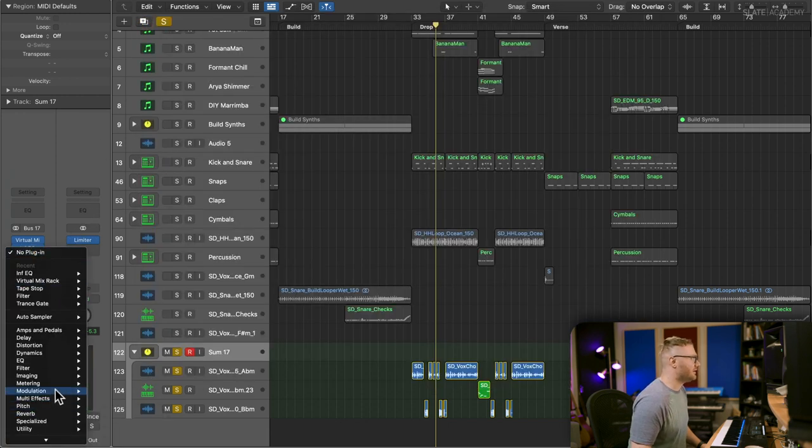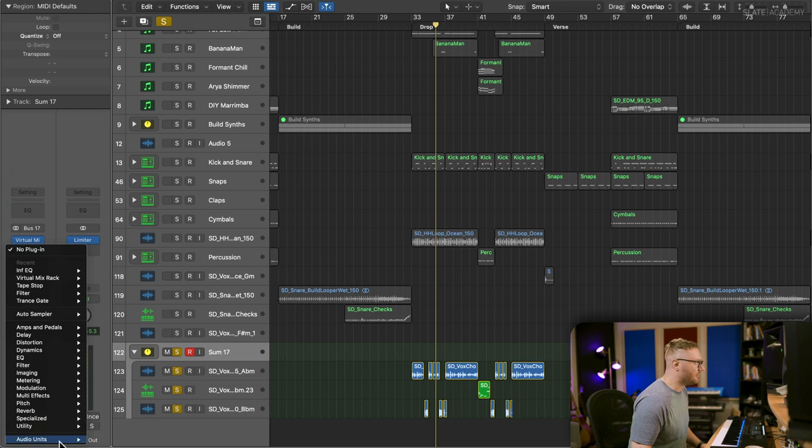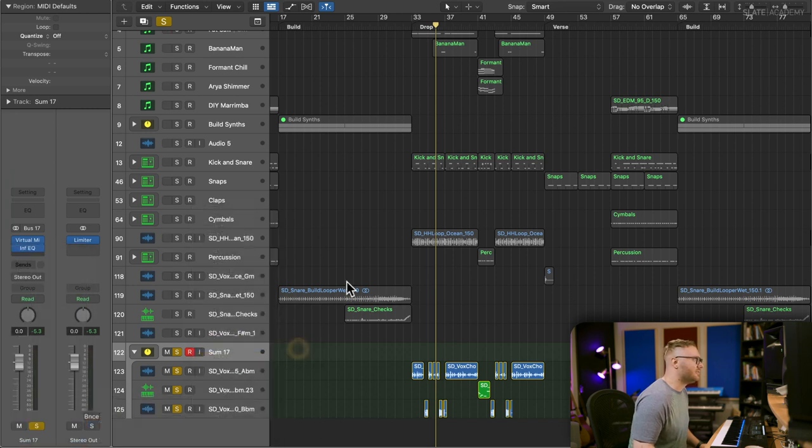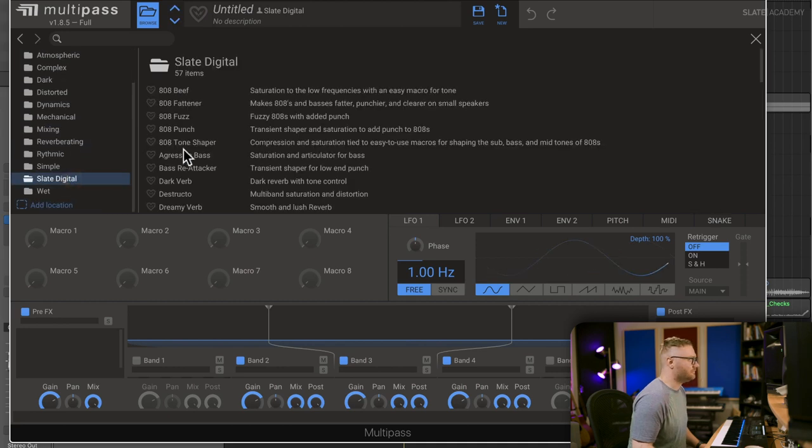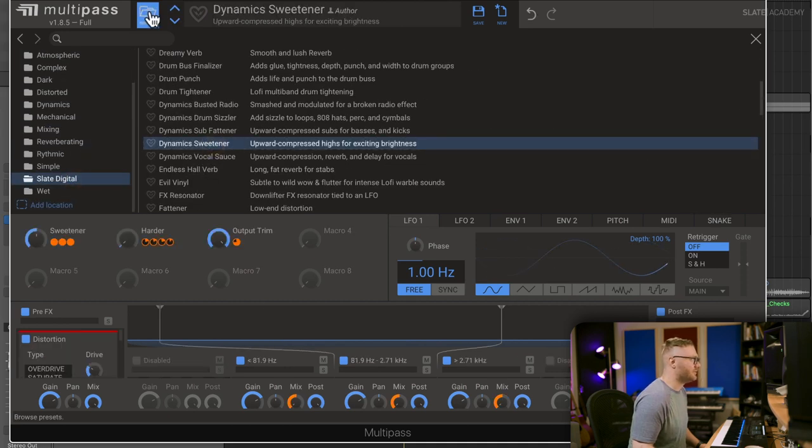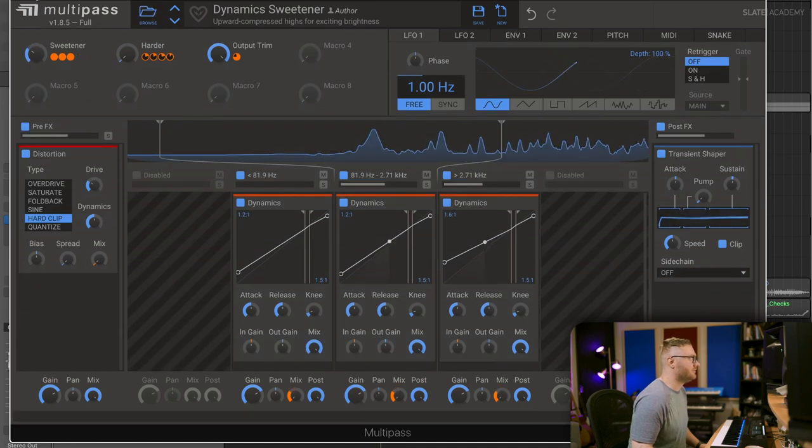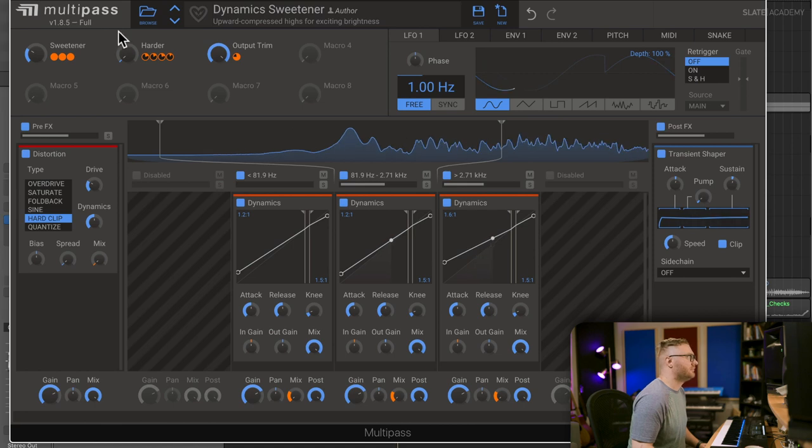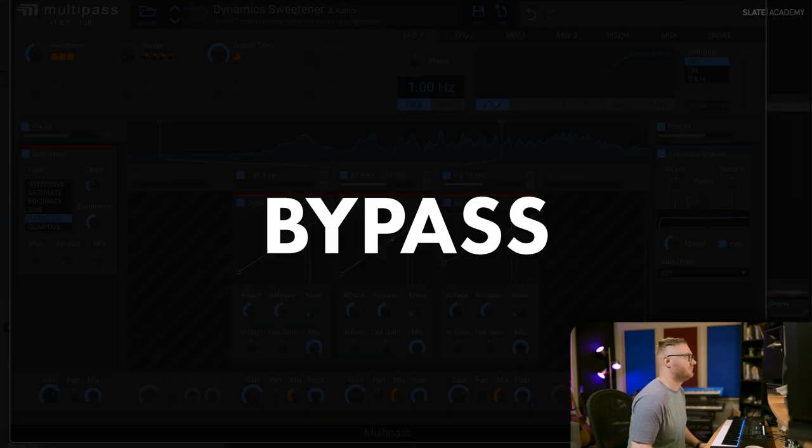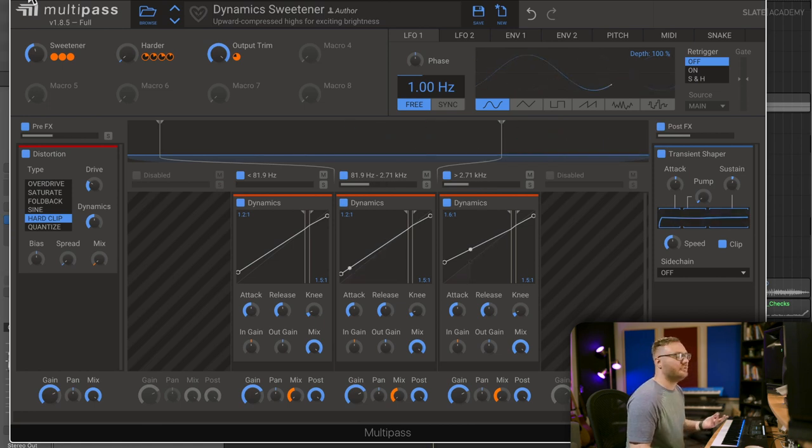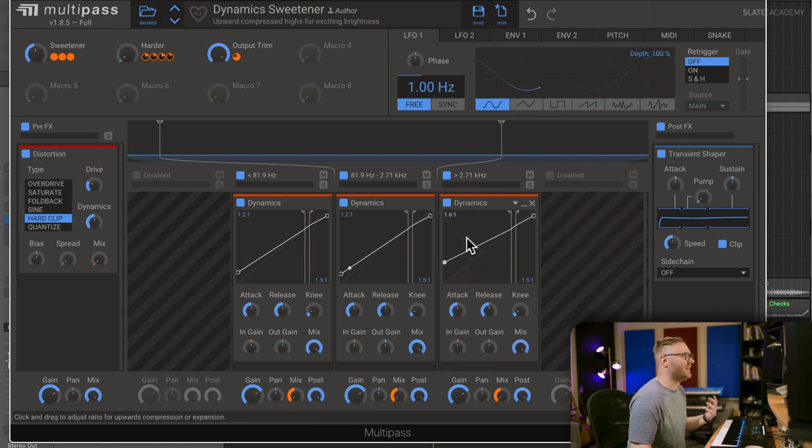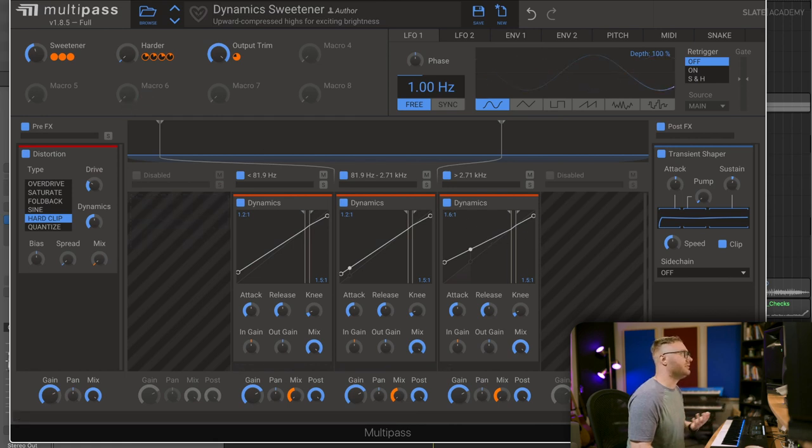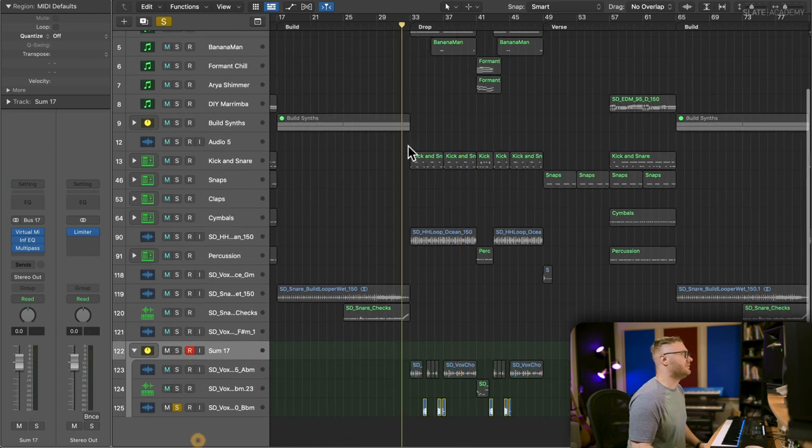I'm going to do one more trick that I really like with kilohertz multi-pass. This is like the magic sauce. This is zero to 100. We're going to go into the Slate Digital Folder and we're going to go to the Dynamics Sweetener. As soon as you hear it without it, you're like, what happened to all the exciting frequencies? It just pumps these highs in a really nice way with the dynamics. It's using upward compression on the multiband, a little saturation. It sounds really nice. Super easy.